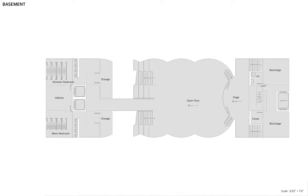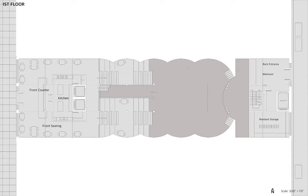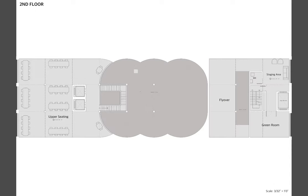In plan, the concert venue sits below ground. This dynamic space can be set up for multiple types of functions. The bakery sits at ground level with a counter that can double as a ticket counter at night. The back entrance has storage space and a mail room for the residents. The second floor is bakery seating on the street side and rooms to serve the concert venue on the alley side.